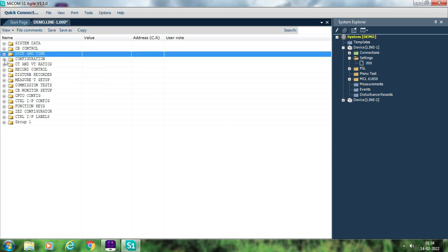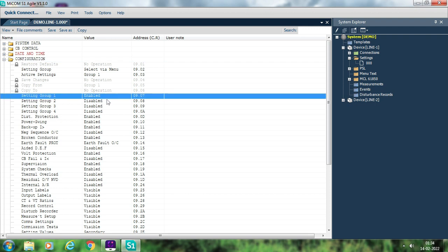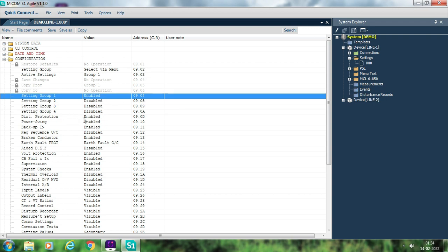After that, go to Configuration. Here you can enable or disable any setting as per your requirement and as per the settings received from your head office and the setting template. The setting group should be enabled — generally only one out of the four setting groups should be enabled. For some specific purposes you can enable setting groups 2, 3, or 4, but generally only one is used.